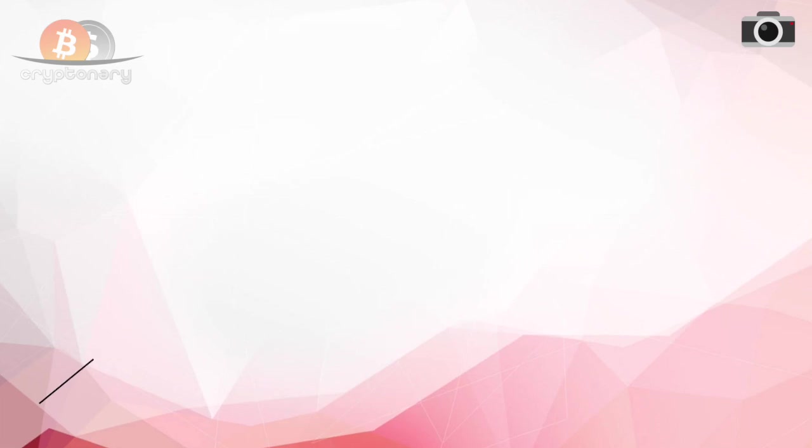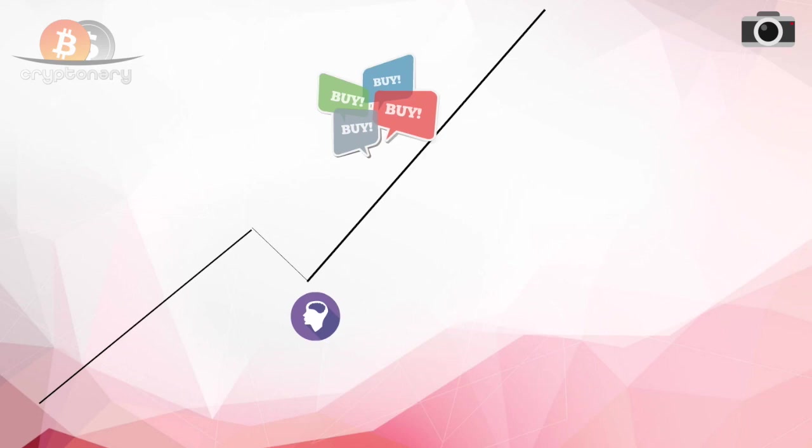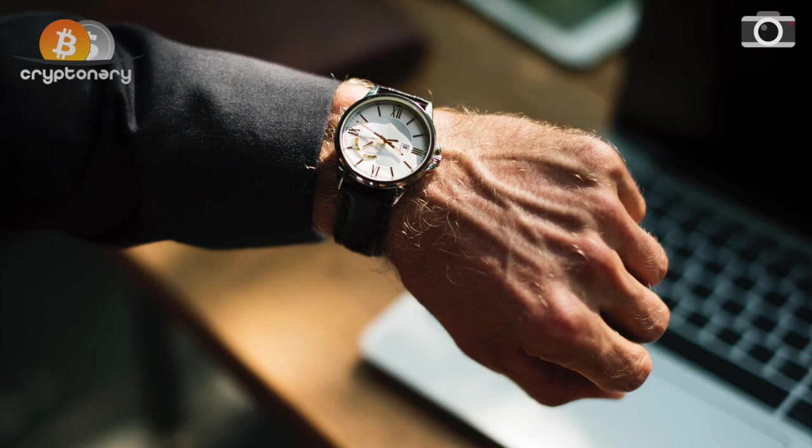There will be times where you see price continue climbing higher straight after pulling profits, and one of your biggest challenges will be sitting on your hands and letting the market move higher without desperately buying back in to avoid losses. This will take time and extensive periods in the market of experiencing this happen in real time.